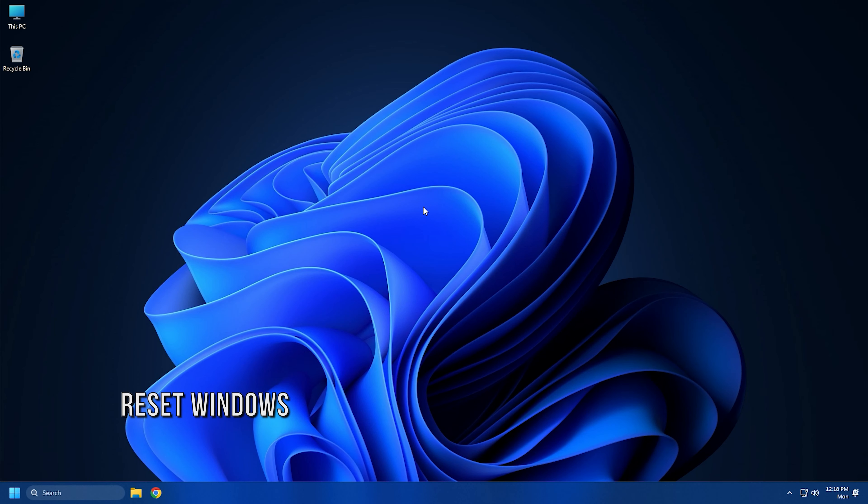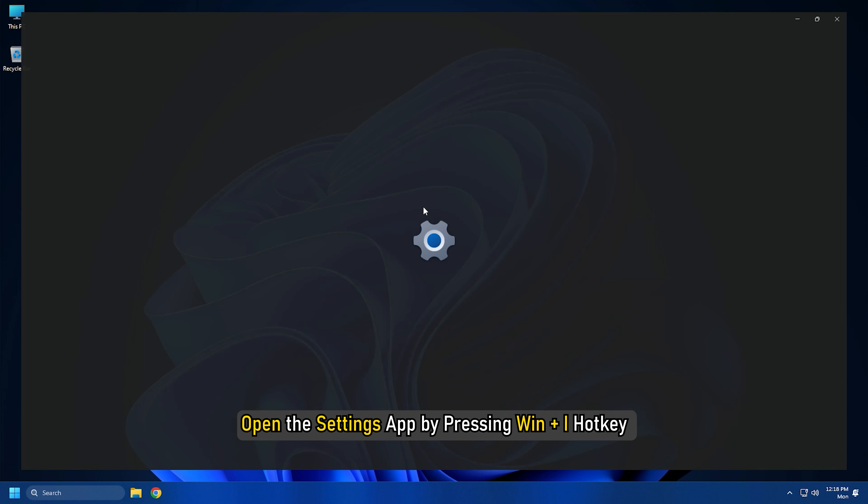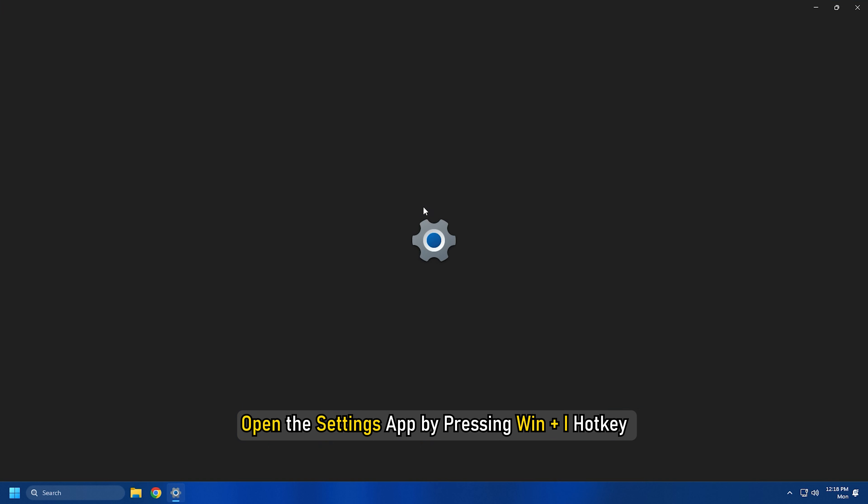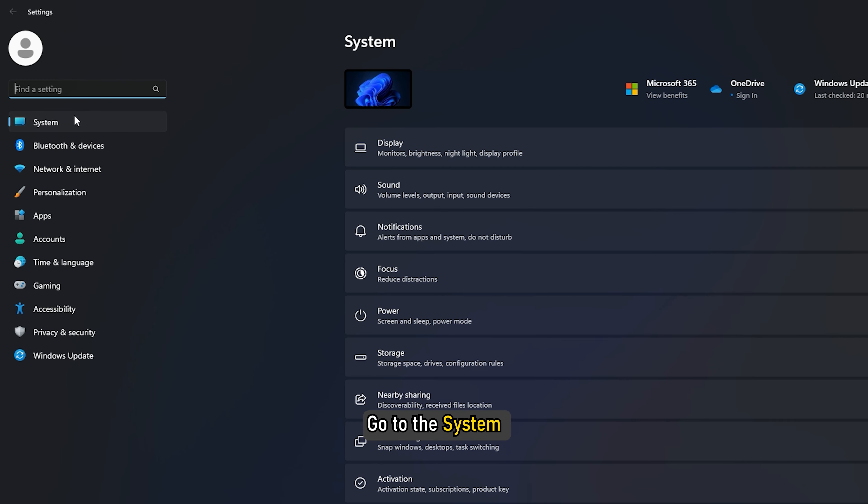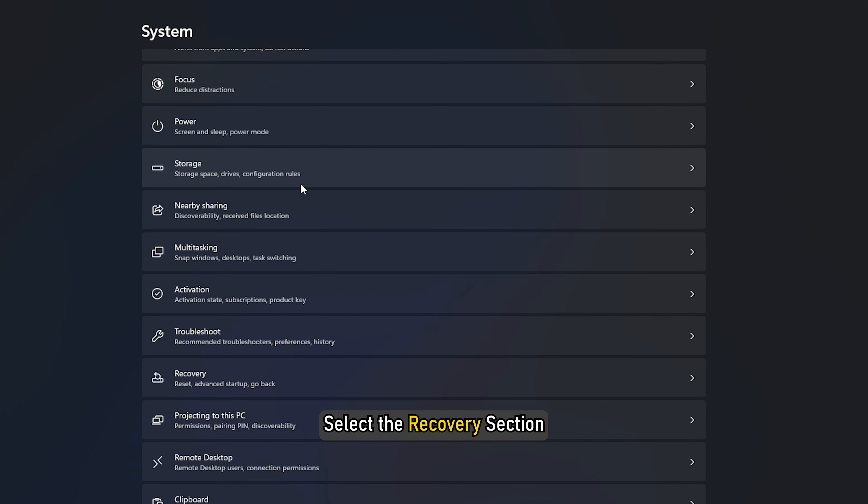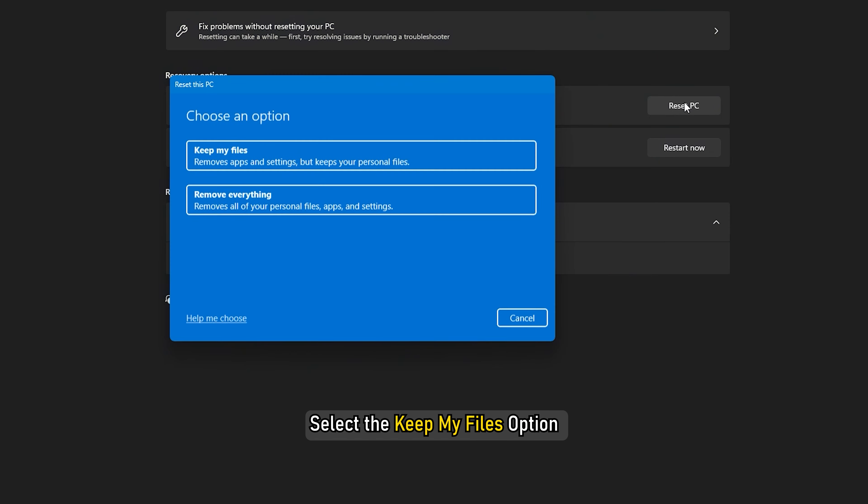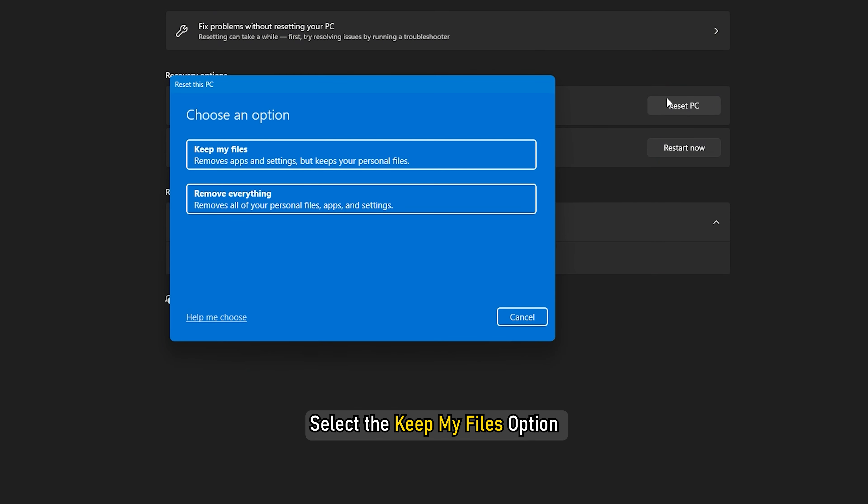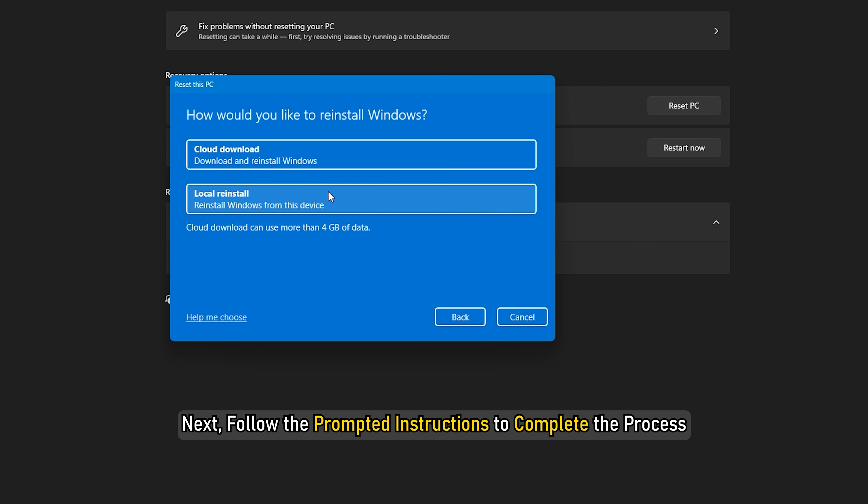Method 7. If none of the earlier solutions worked for you, you can try resetting Windows. First, open the Settings app by pressing Win Plus I hotkey and then go to System and select the Recovery section. Now click on the Reset PC button and then select the Keep My Files option to reset the PC without losing your data. Next, follow the prompted instructions to complete the process.